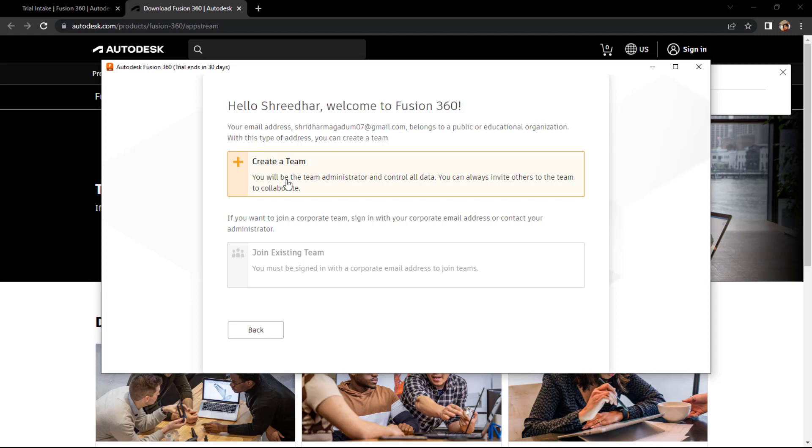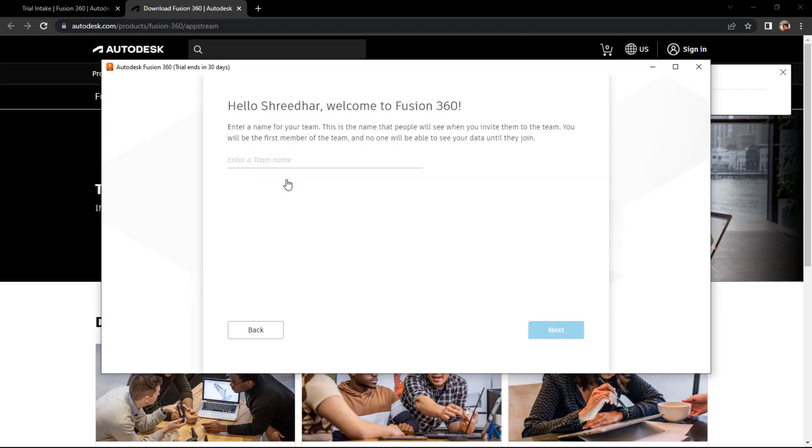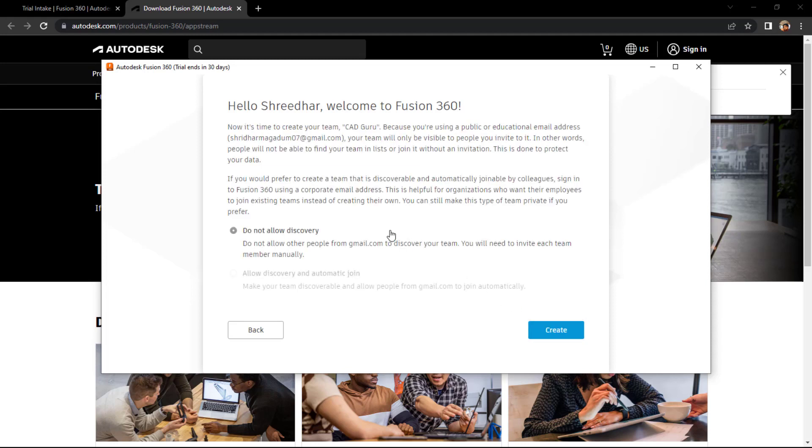So you can create the team - you can mention any team name. Like every industry has the same thing, right? They will be having a set of teams, so just create a team.